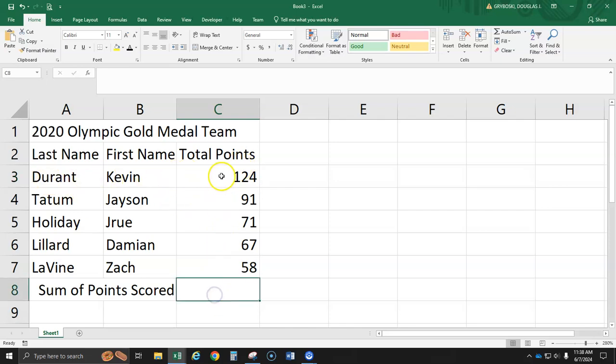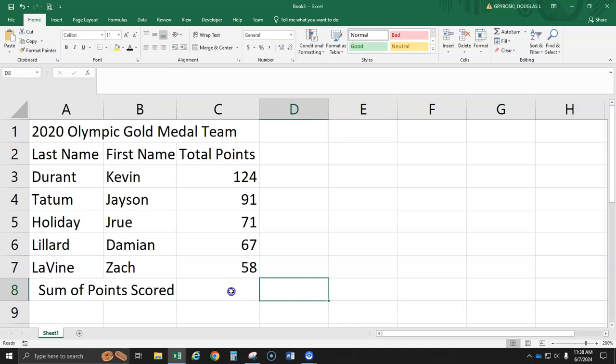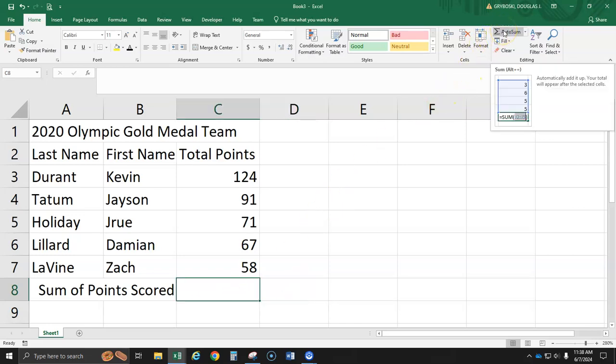Now, looking at all of these cells, we want a sum function down here. If you have typed in 411, no problem. We'll just overwrite it. Just click on top of that cell. Then we're going to use this little auto sum button.